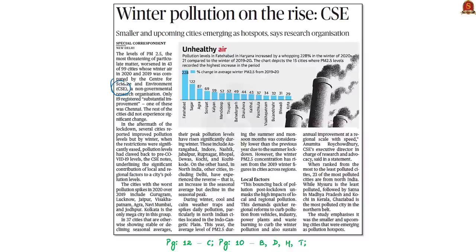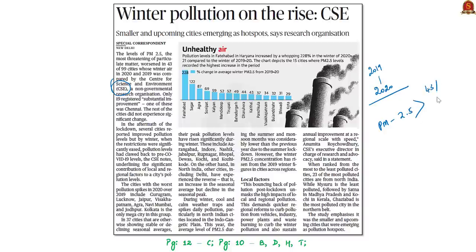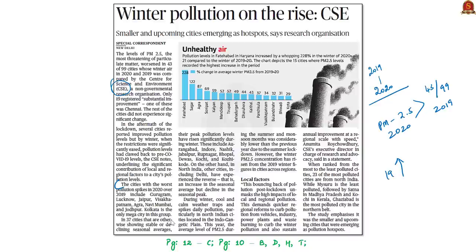The research found that PM2.5 levels in winter worsened in 43 out of 99 cities in 2020 compared to 2019, and only 19 cities registered substantial improvement. Cities with the worst pollution spikes in 2020 over 2019 include Kolkata, Gurugram, Lucknow, Jaipur, Visakhapatnam, Agra, Navi Mumbai and Jodhpur. Mysore is the least polluted city, followed by Satna in Madhya Pradesh and Kochi in Kerala. Ghaziabad is the most polluted city in the northern belt.